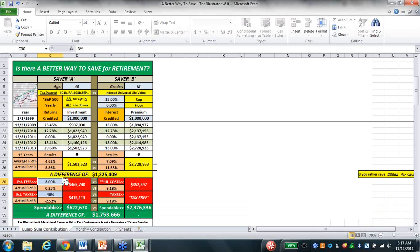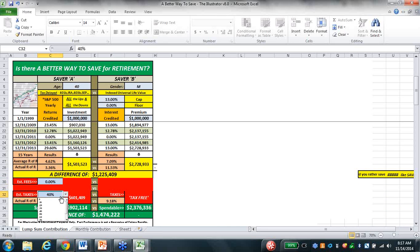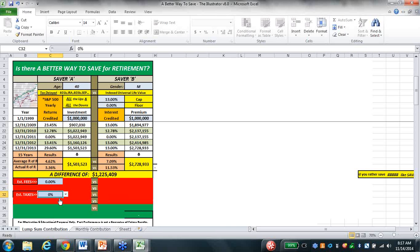You can put any fees you want in there. With zero fees and zero taxes - that's not realistic - but with no taxes and no fees, I'm still ahead with no losses: 2.7 million to a million five. When your Wall Street guy says your average rate of return is taking these returns and dividing by 15 years, he's saying 4.62. But the actual rate of return is really 3.36. Our average return over 15 years is 7.09, but our actual rate of return is 11.53%.